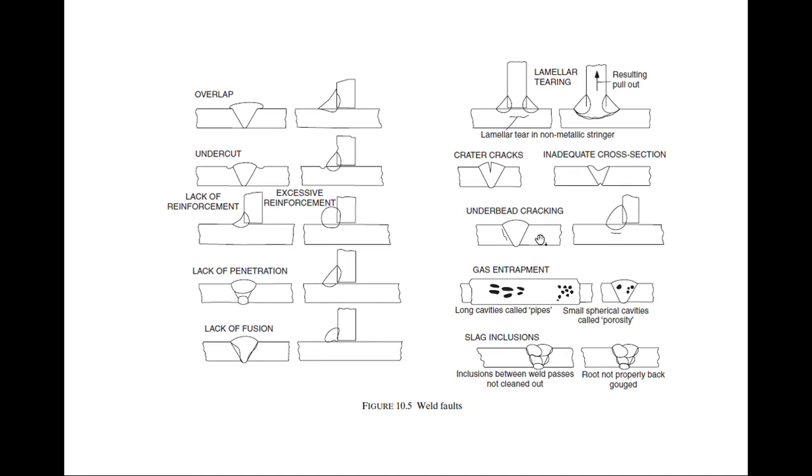Underbed cracking - here you see it is the underbed cracking that is happening. Gas entrapment - this is very important, gas bubbles are getting entrapped inside.